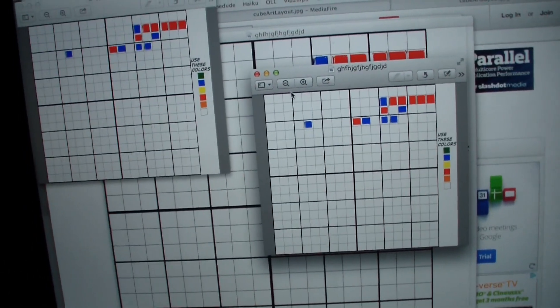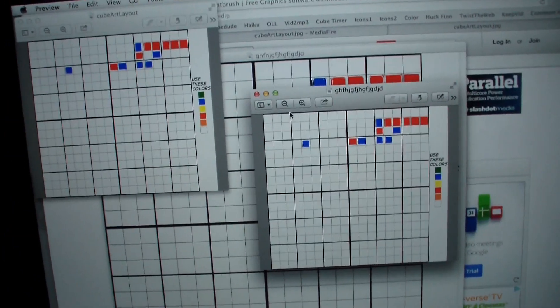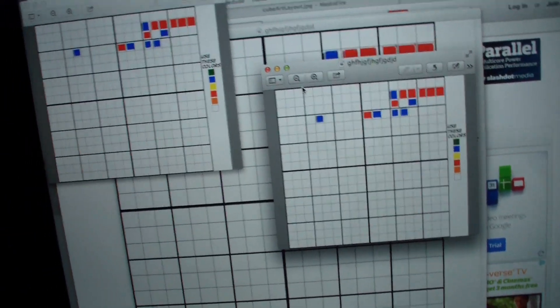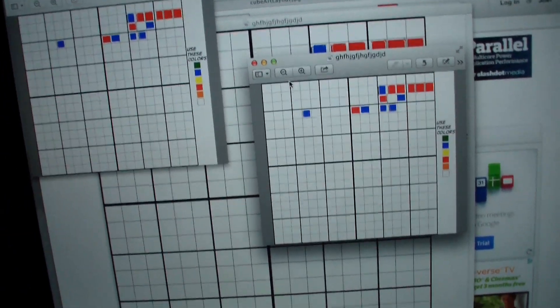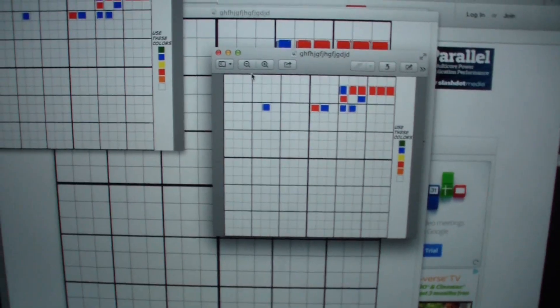So make your own viewer cube art, send it to me, give me your YouTube username in the email, or if you don't want your YouTube username to be out, then you can just tell me your first name, and I'll give you a shout out.